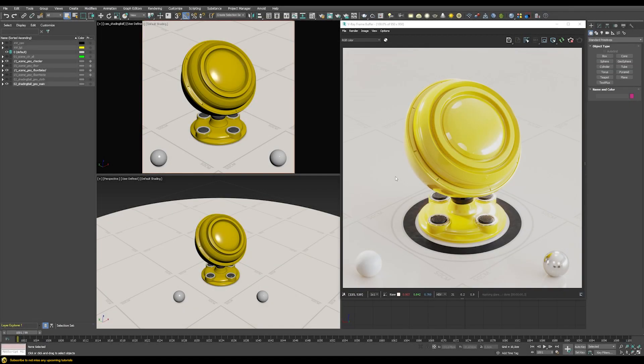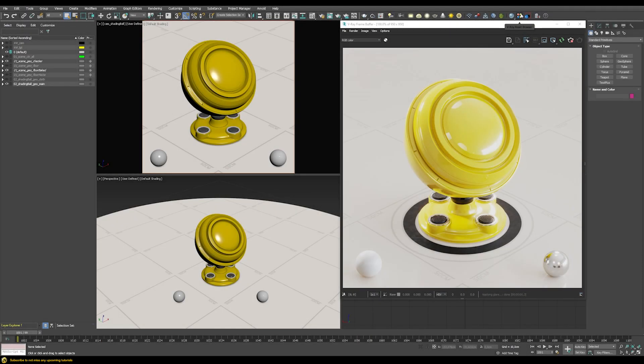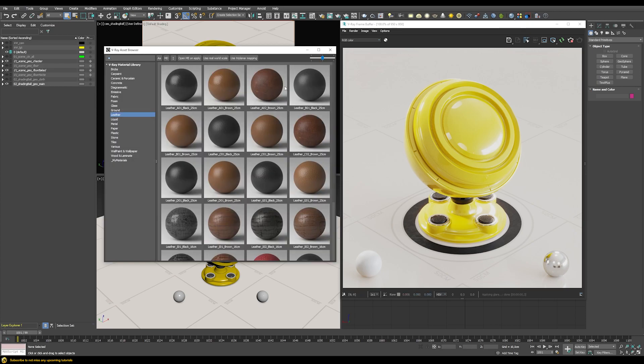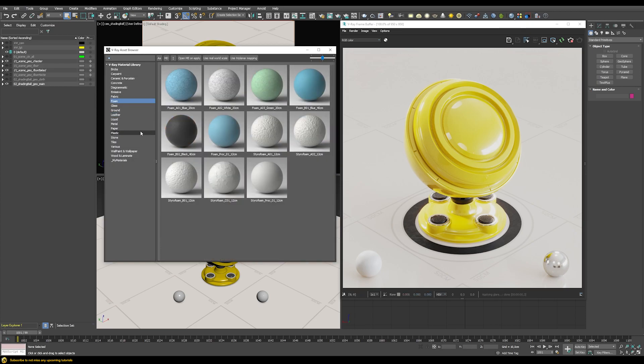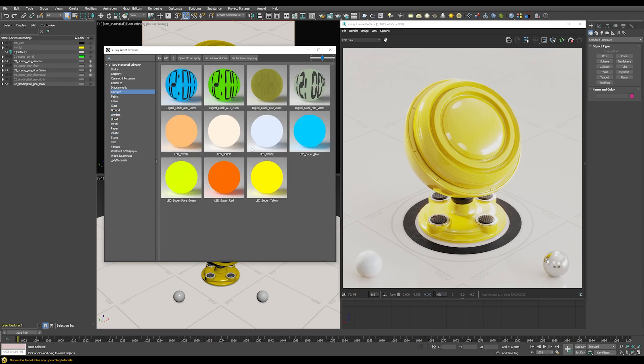So in this tutorial we're going to check out one new addition to V-Ray 5, which is the V-Ray Asset Browser that you can reach by clicking on this button up here in the toolbar. When you do that, it opens its own dedicated window for the Asset Browser itself.